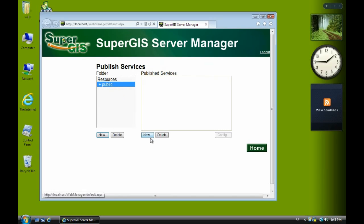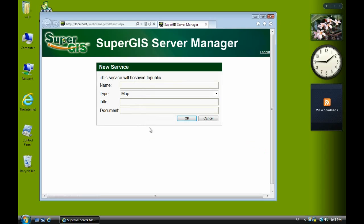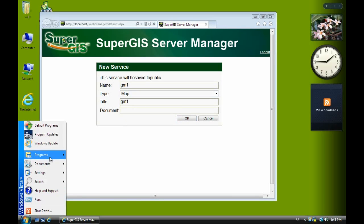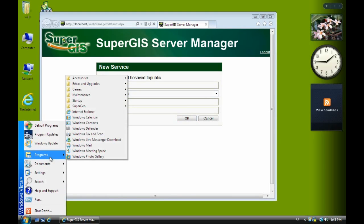And click new. That means I want to add a new map service. Then type in the service name as GM1, GM1. And here, document, you have to type in the full project path and file name.